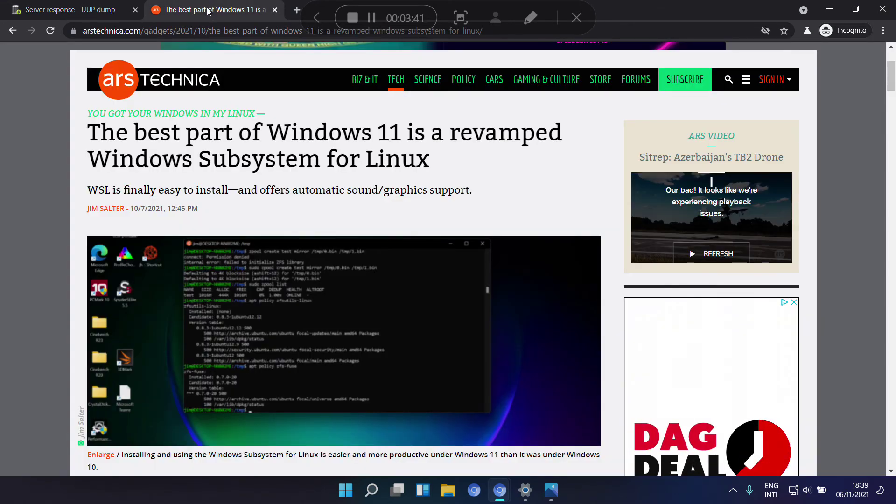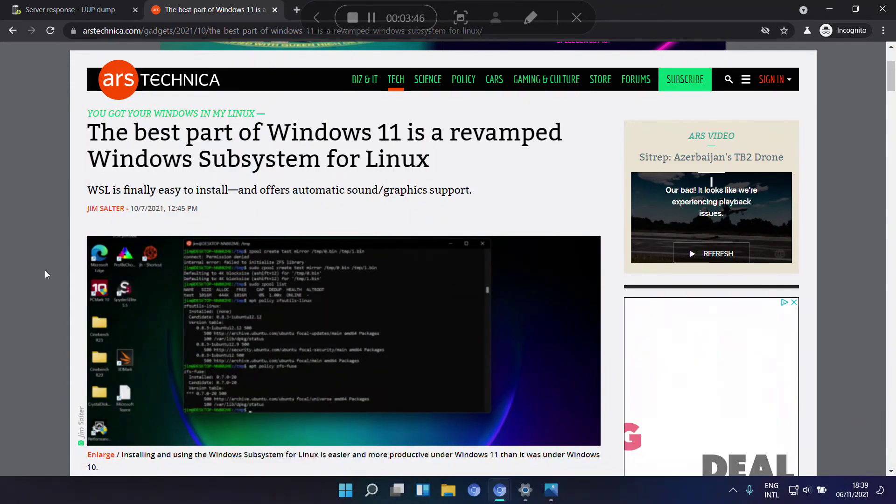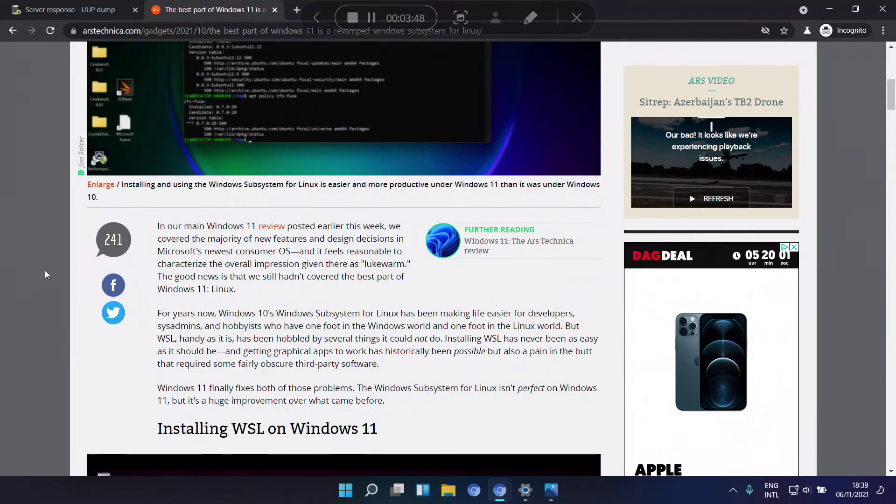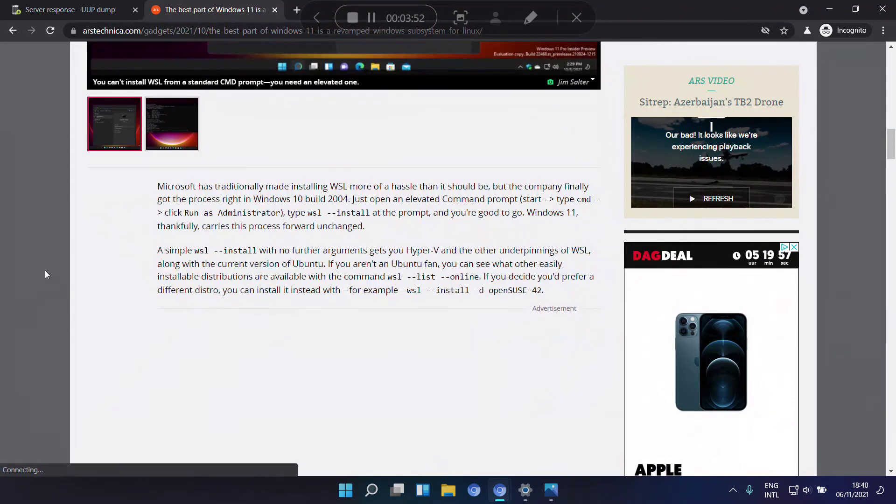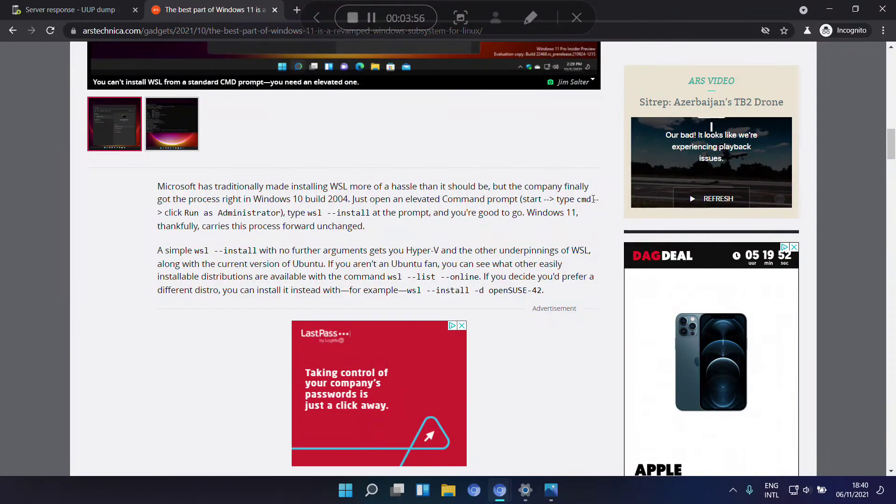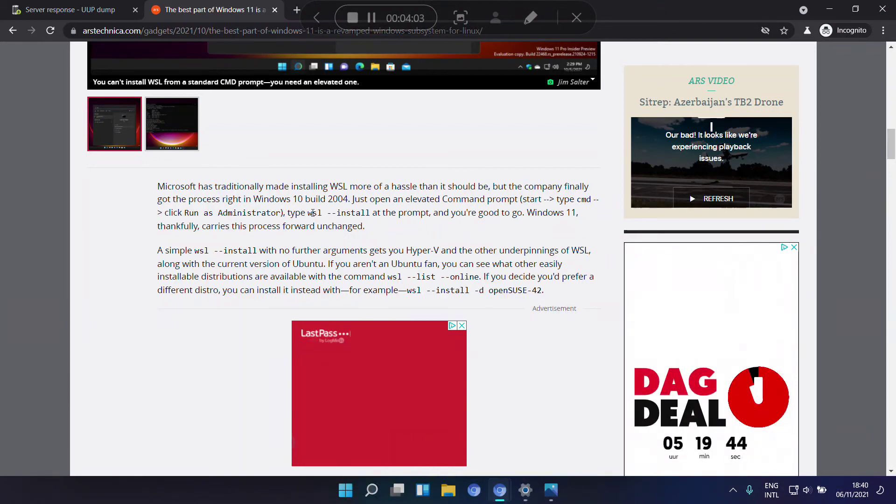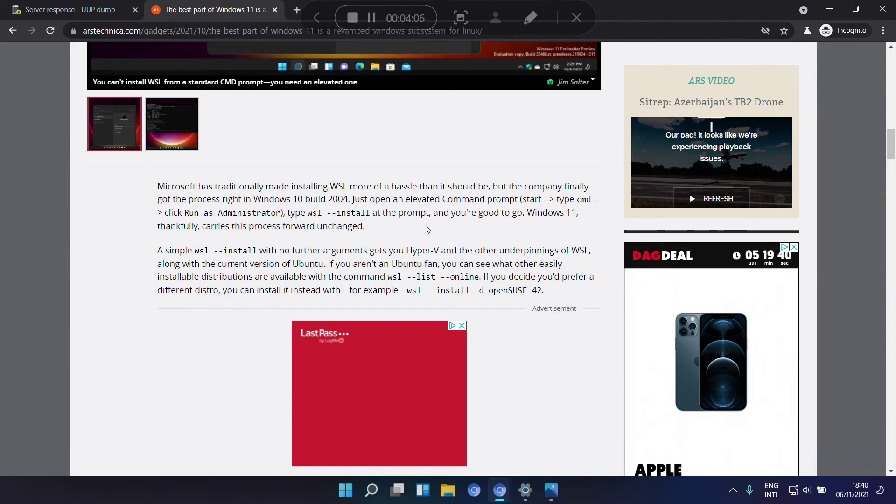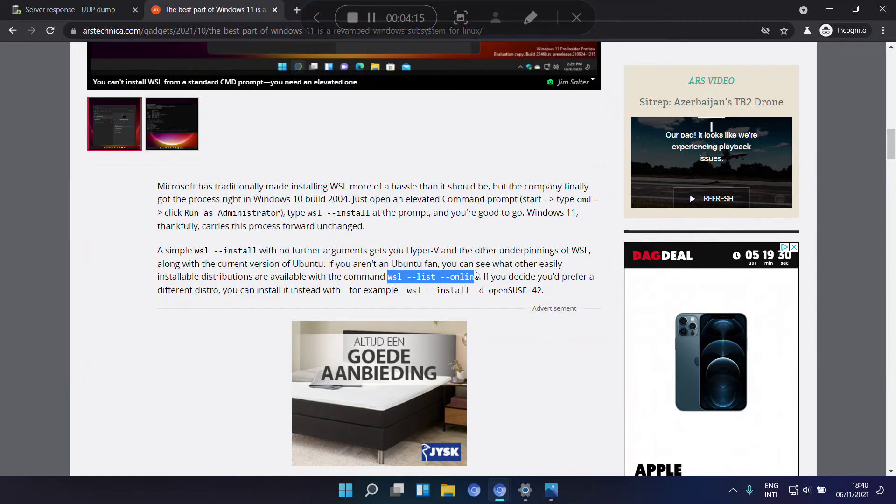Coming back to Windows subsystems for Linux. It's actually, with Windows 11, really easy to install. As it says here, you have to find the command line, the shell, and then all you need to do is type WSL space dash dash install. And when you want to see what options you have, you can type this command.